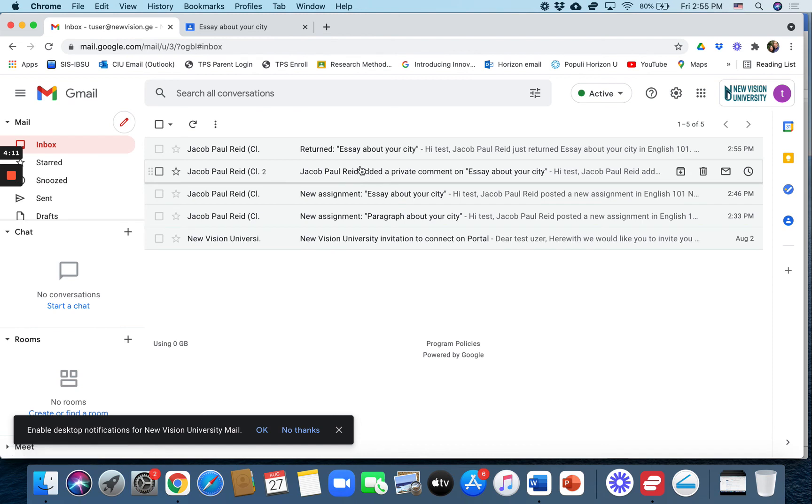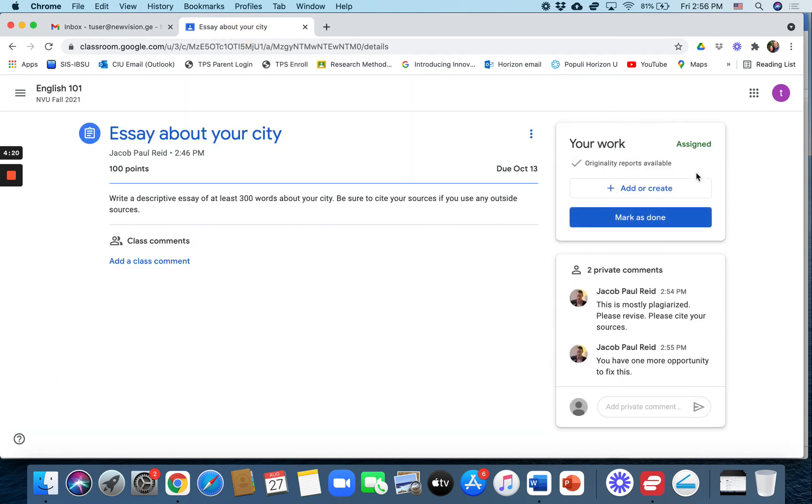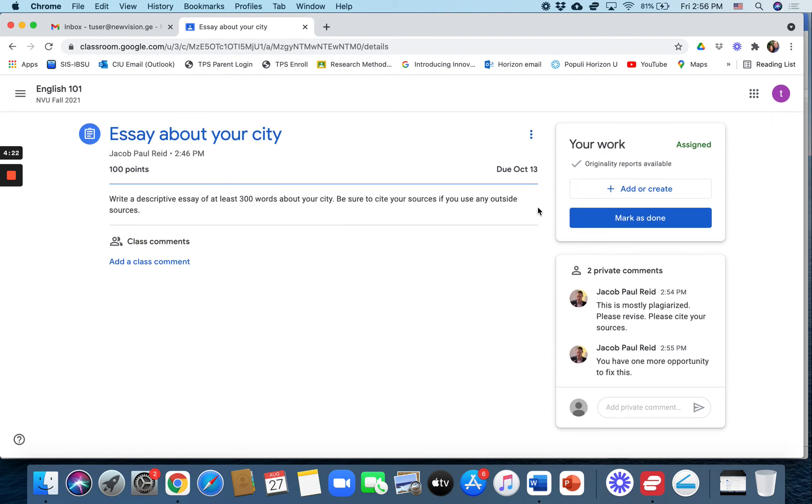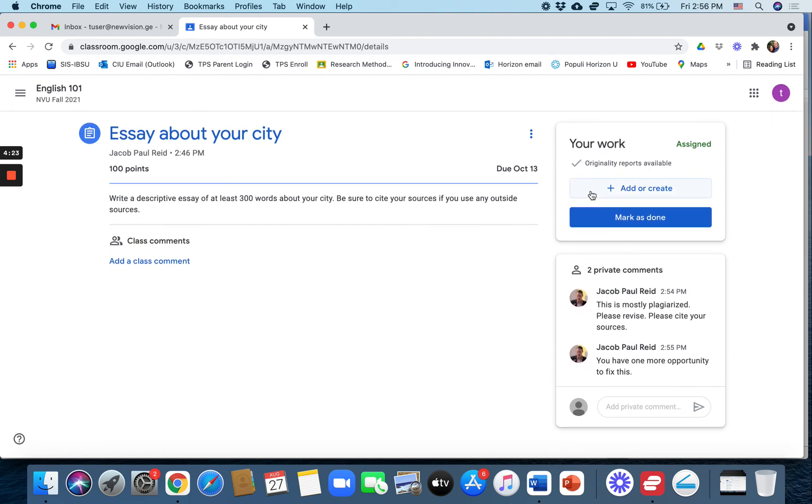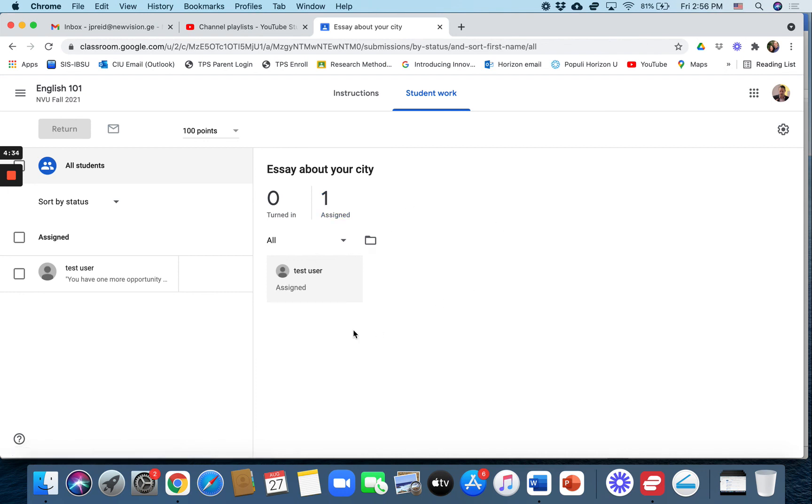Hopefully the student will fix the problem and they can go back to the assignment, remove their old assignment and upload a new one. That was how to use the plagiarism checker in Google classroom. It's known as the originality report. It's not perfect but it does catch a lot and I hope it goes well for you.